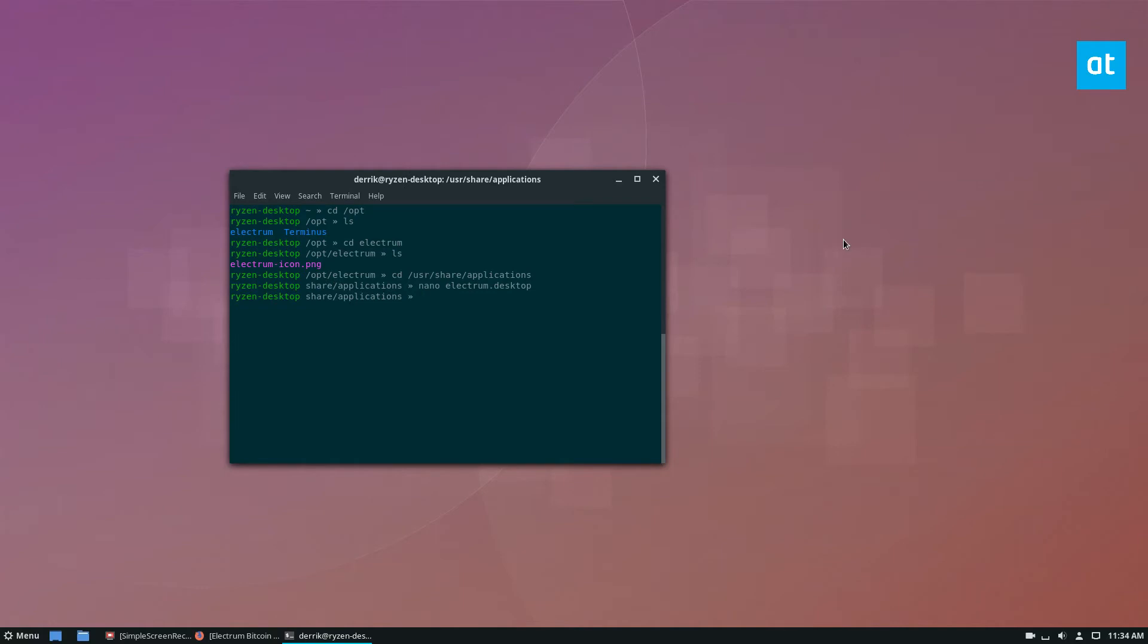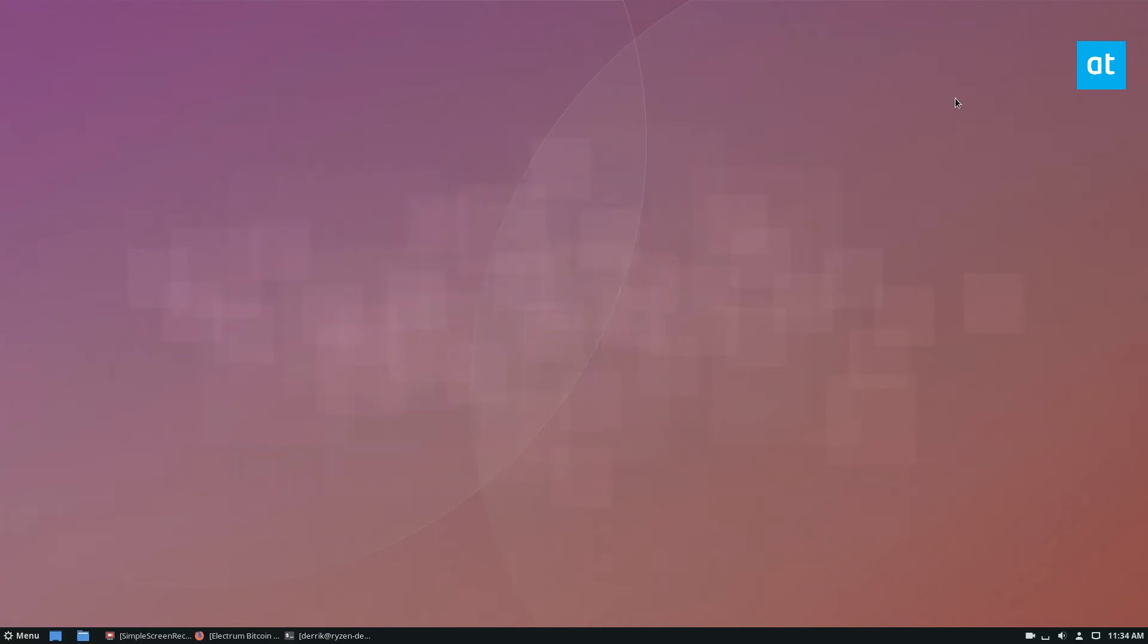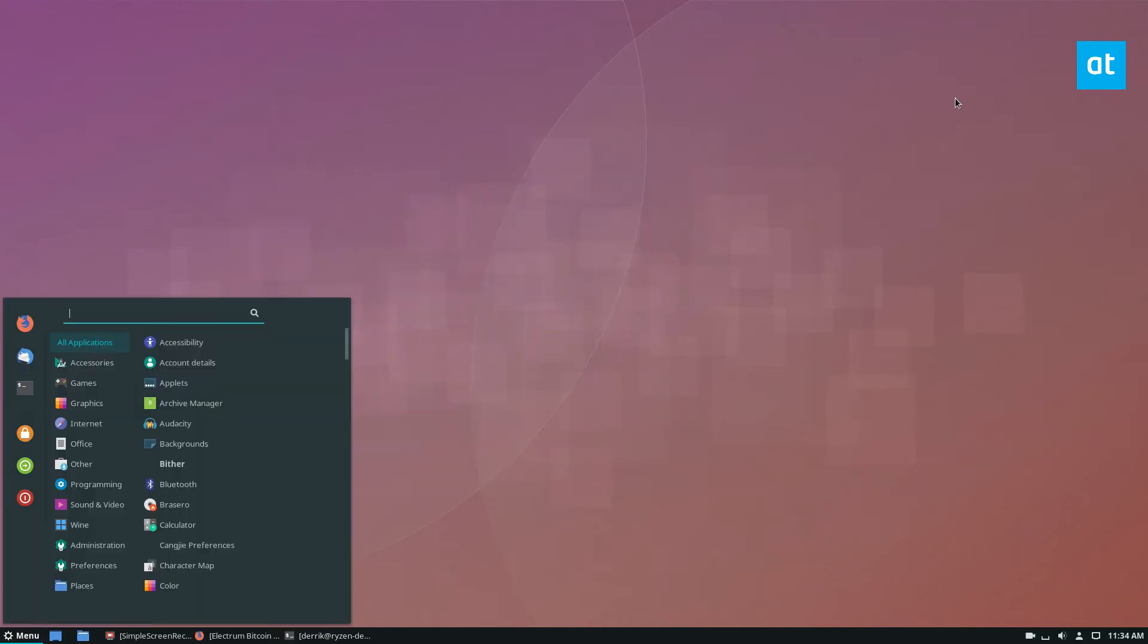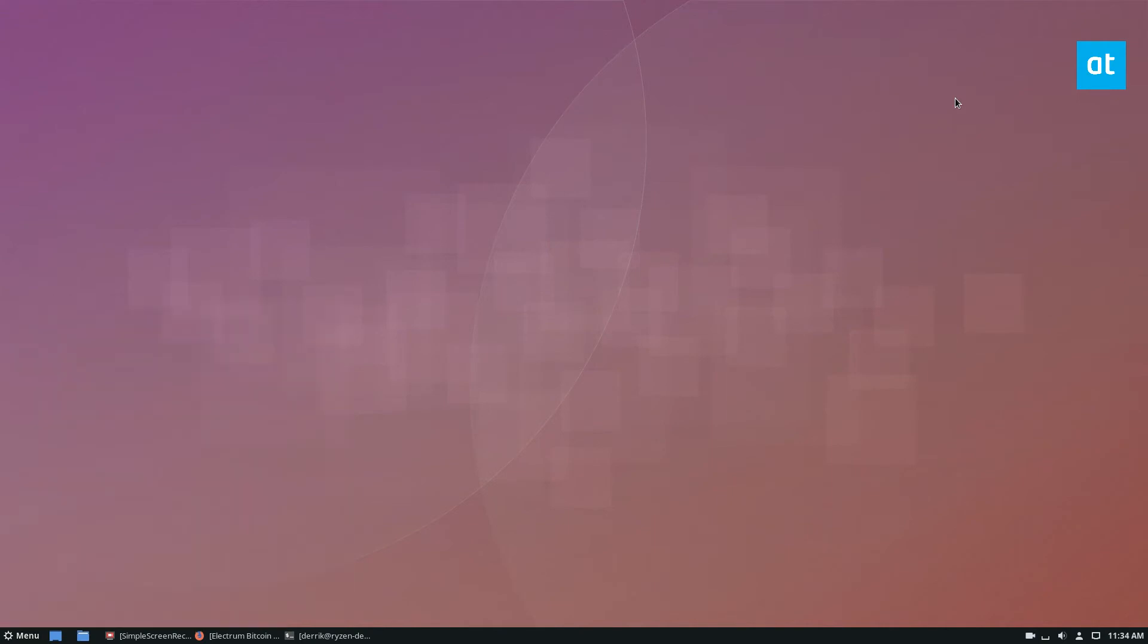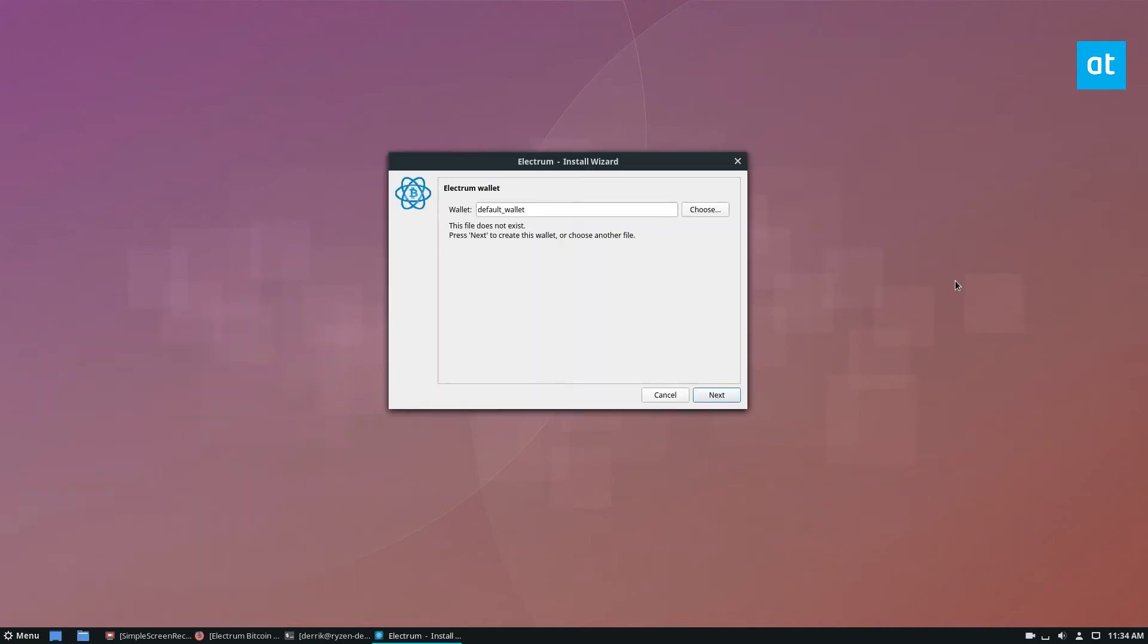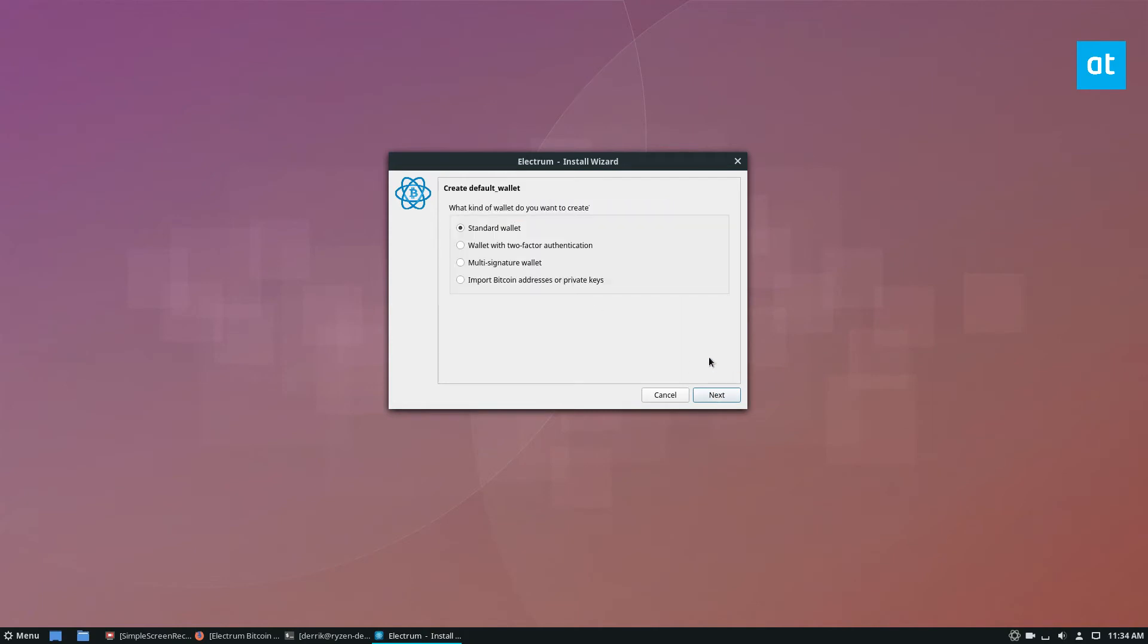But once all of that is taken care of and you have the shortcut, if you follow it along in the article, you can just look for Electrum in your applications menu here, launch it, and then you can go through the installation, and that's what we're going to do. So to start off, you need to create a wallet. If you want to create a new wallet, you could just leave this the way it is. You could name it whatever you'd like. Click the next button from here.